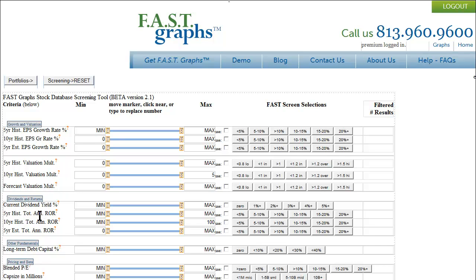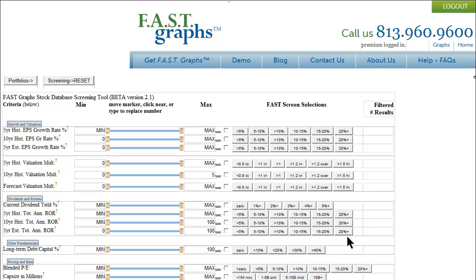Then we have the dividends and returns button where you can screen for historical total annual returns — for example, 5–10% or greater than 10% — and 5-year estimated total returns. One suggestion is to be realistic when clicking these buttons, because you're not going to find as many companies with 20% estimated total annual returns as you will for companies that have maybe 5–10%.